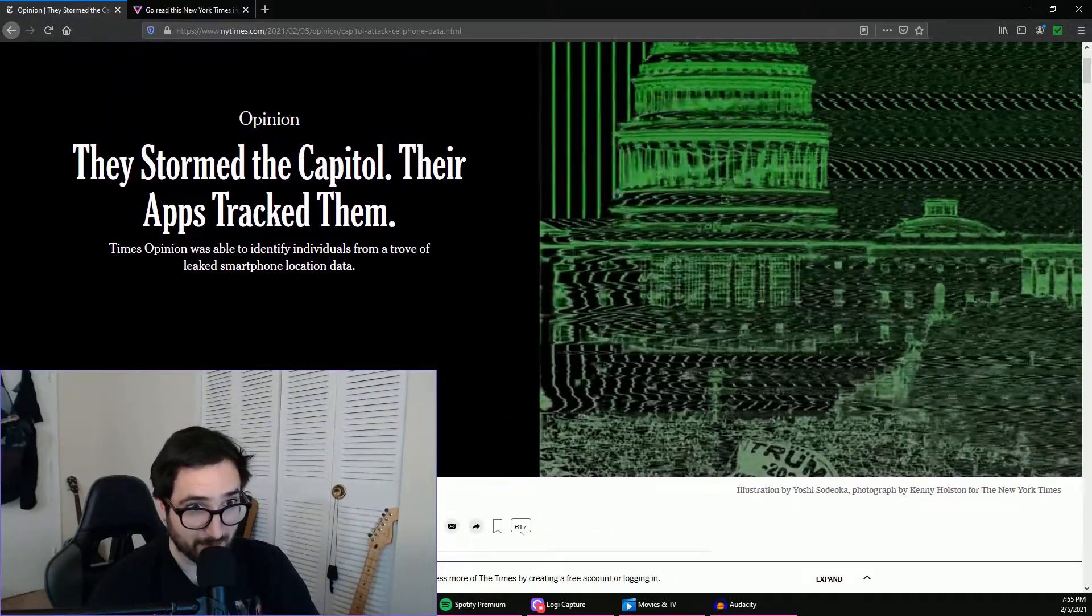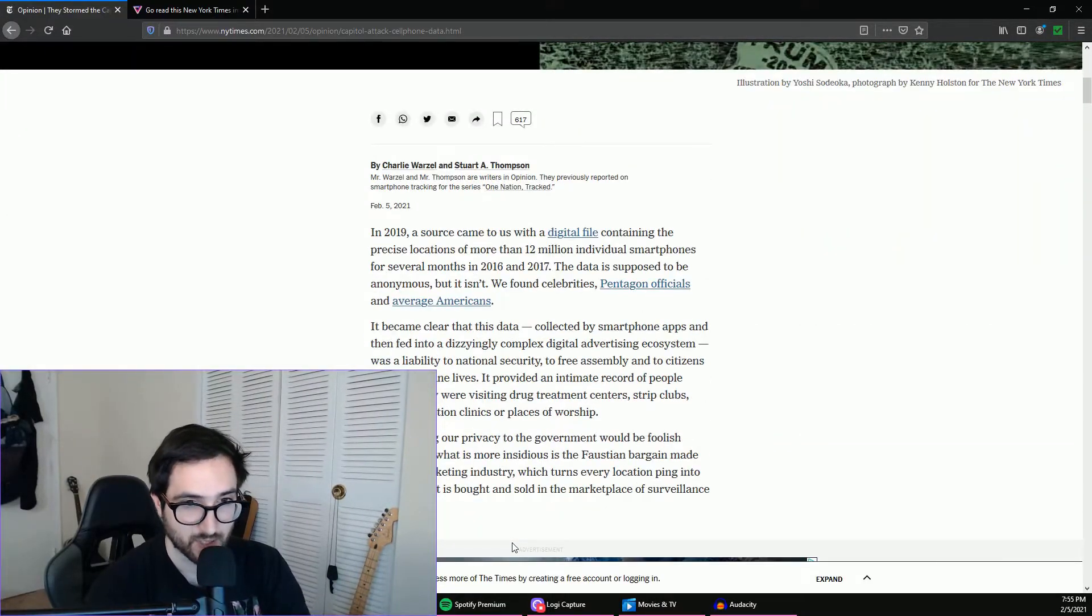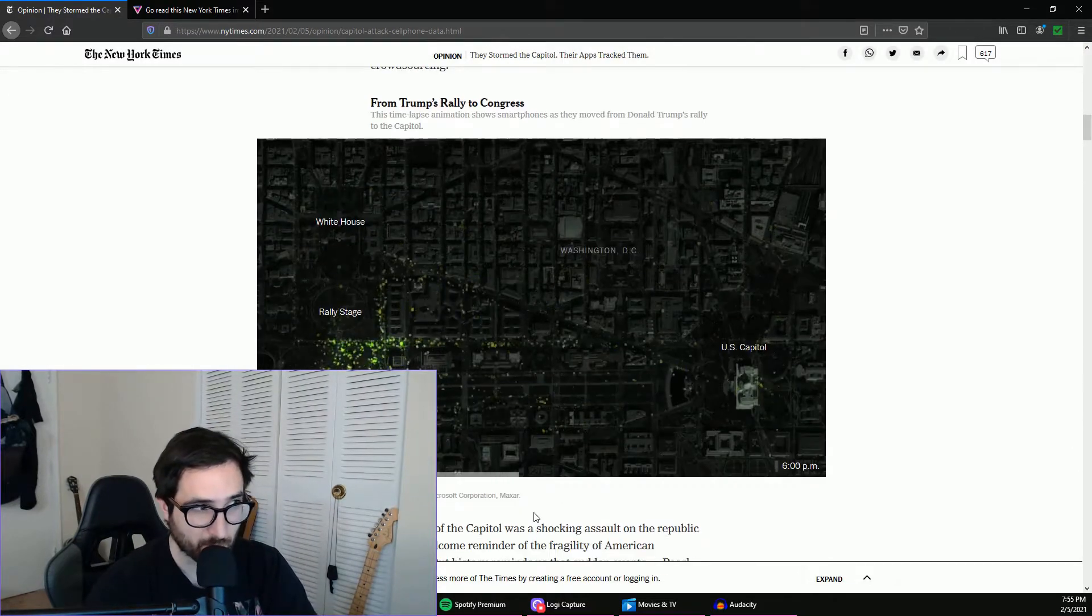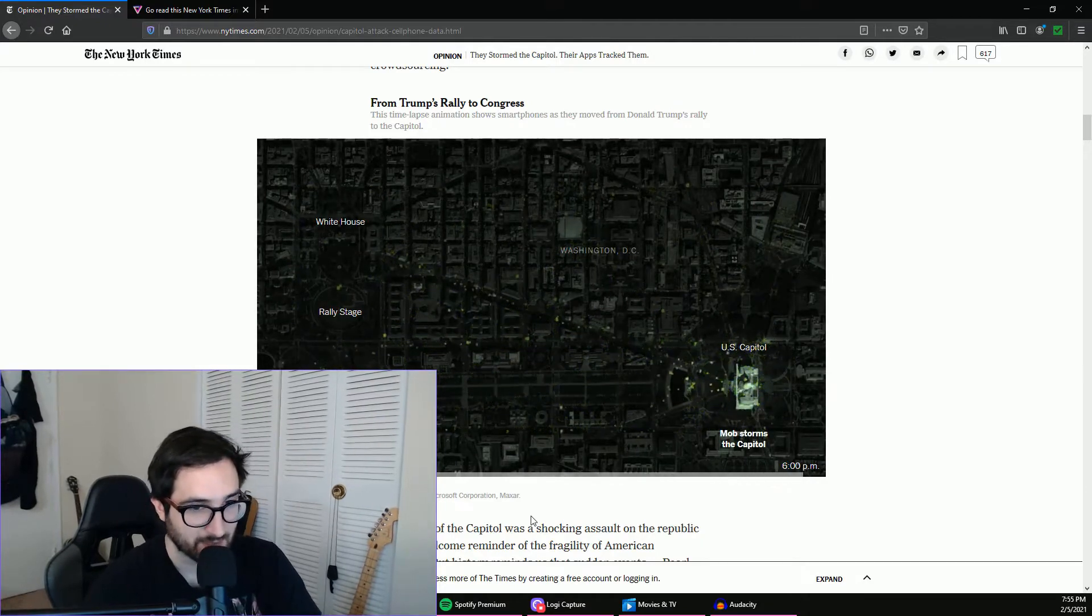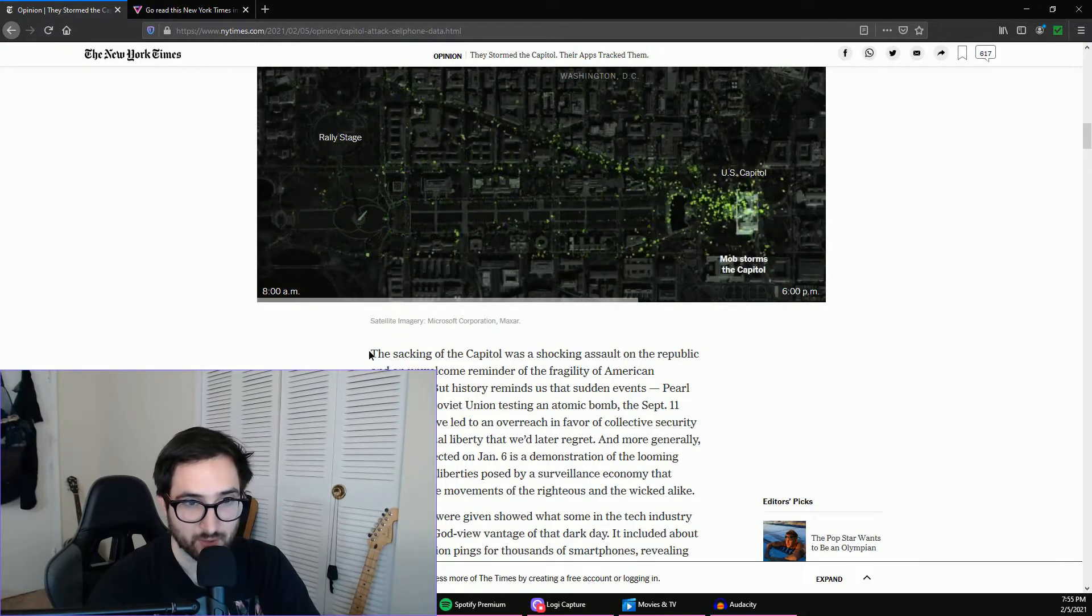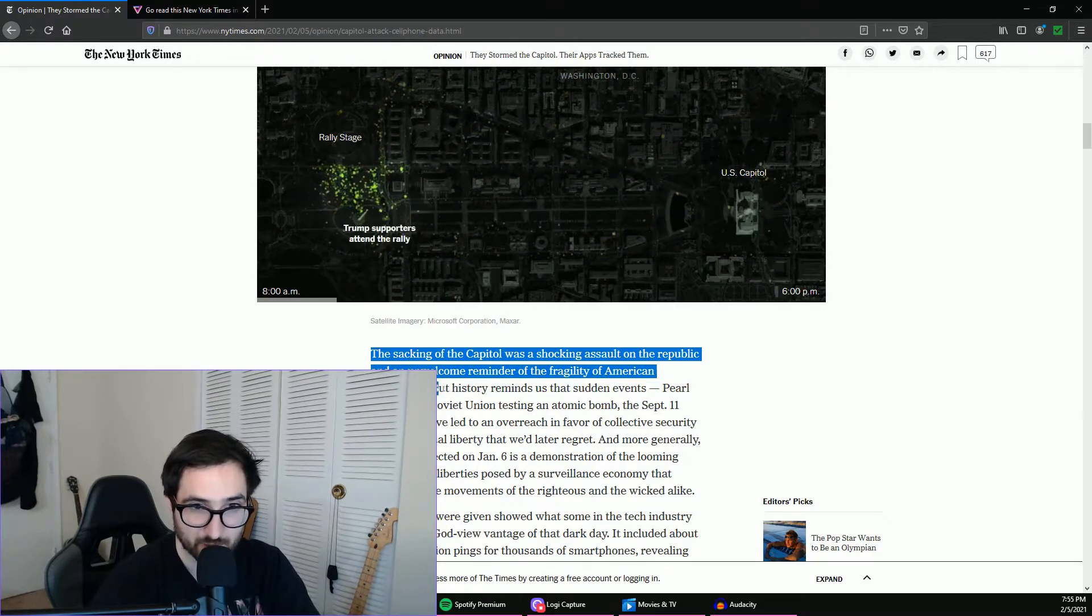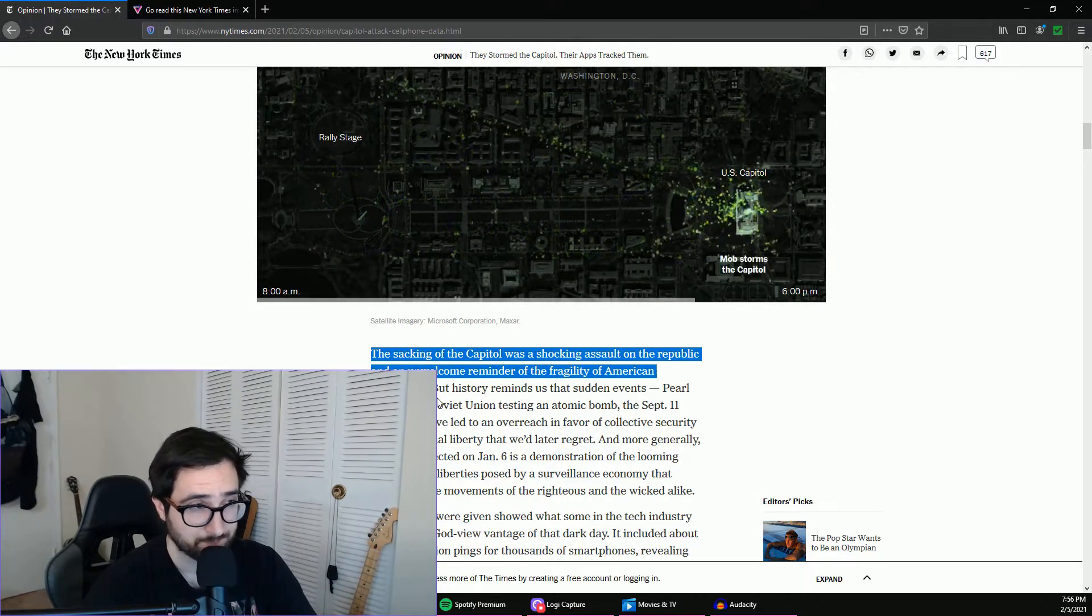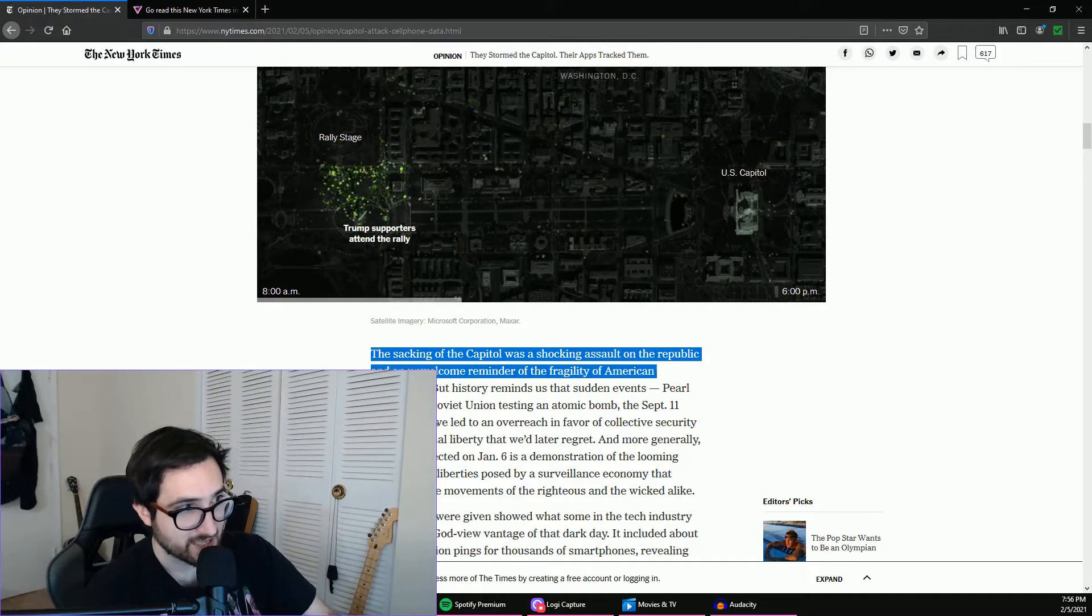You know, we're gonna be talking about the Capitol here and I don't really like getting into politics too much, especially online because it's so toxic. But I am not supporting anything, this is not saying we need to protect the people at the Capitol or any stupid thing like that. I think the New York Times summed this well up here where the sacking of the Capitol was a shocking assault on the Republic, an unwelcome reminder of the fragility of American democracy. I absolutely agree with that.